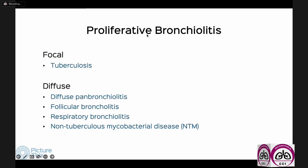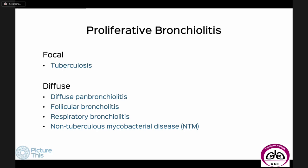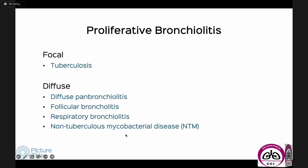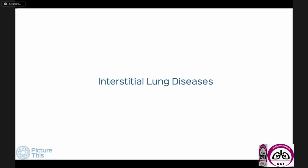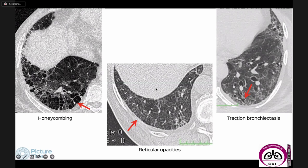To summarize: in focal proliferative bronchiolitis the commonest etiology is tuberculosis. When diffuse — widespread, softer, less dense, peripheral lesions — these are the conditions we would consider, but further etiologic diagnosis depends on the history and examination findings. We then move on to interstitial lung diseases, having covered bronchiectasis, emphysema, and small airways disease.